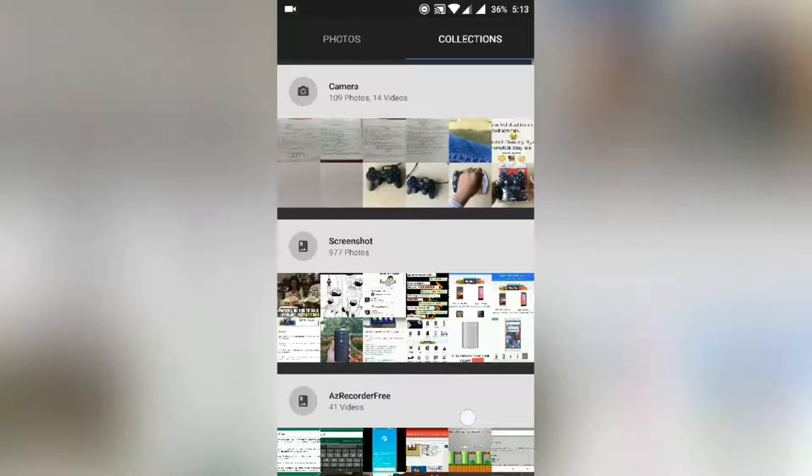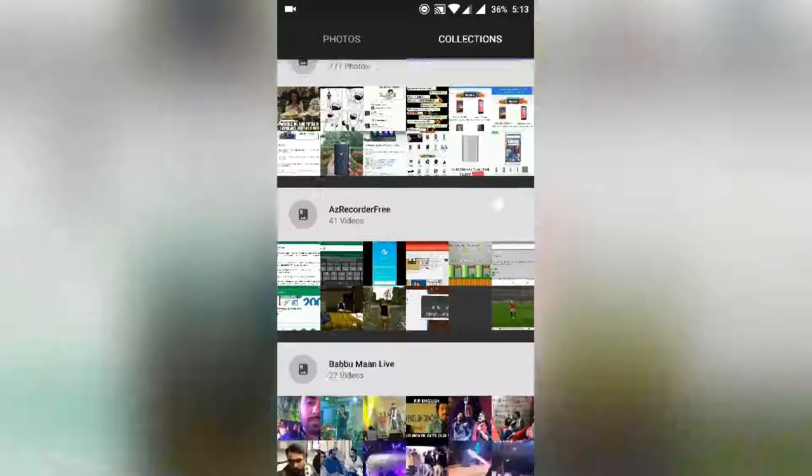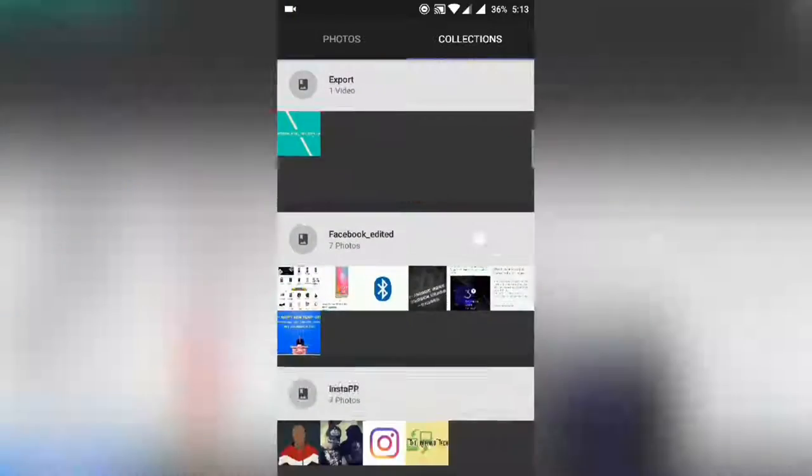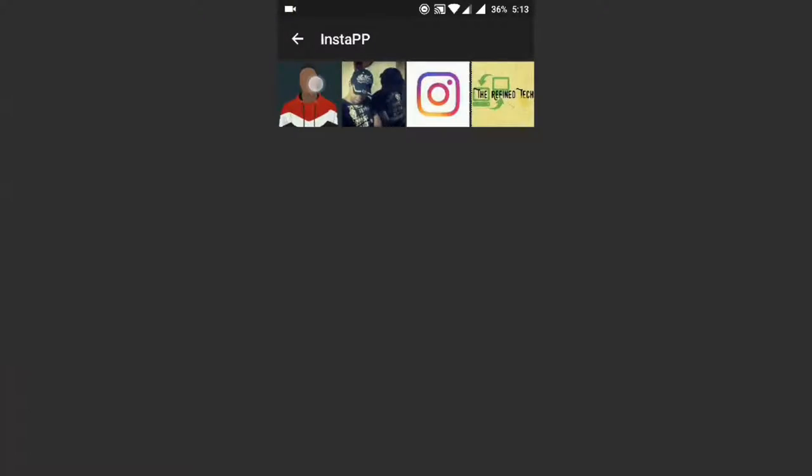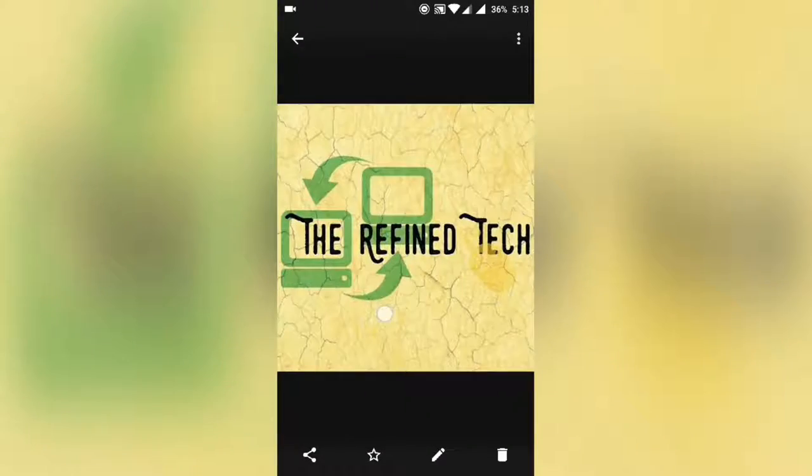The link for this app is given in the description below, you can download it from there. If you go to the gallery and check the images, they are in the same quality as uploaded by the user. That's all for this video.